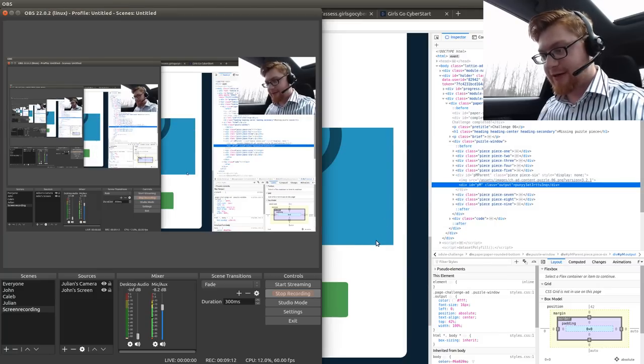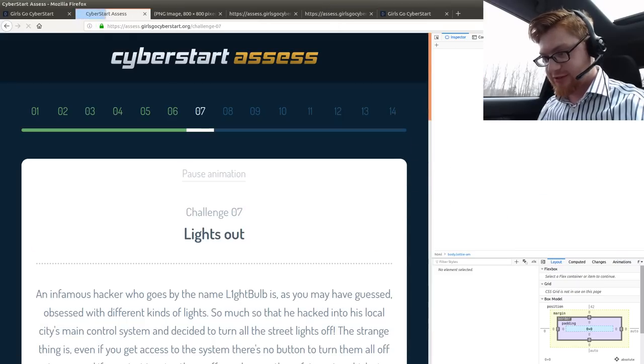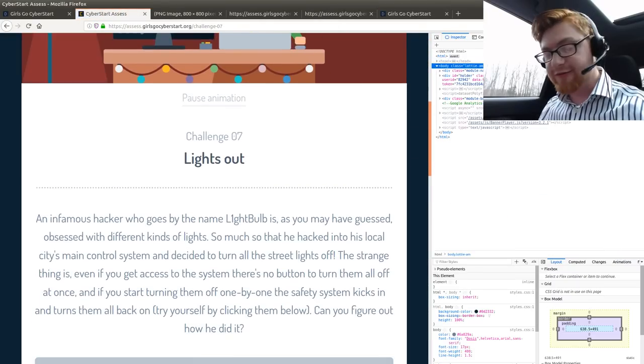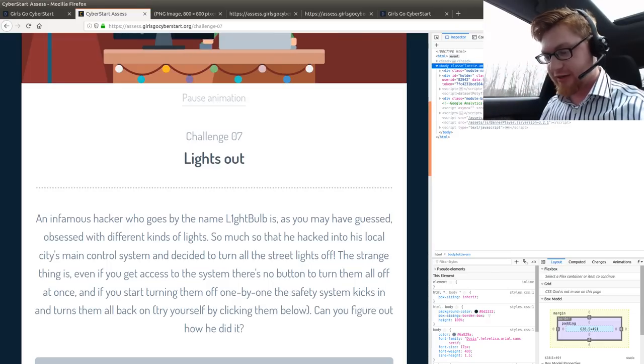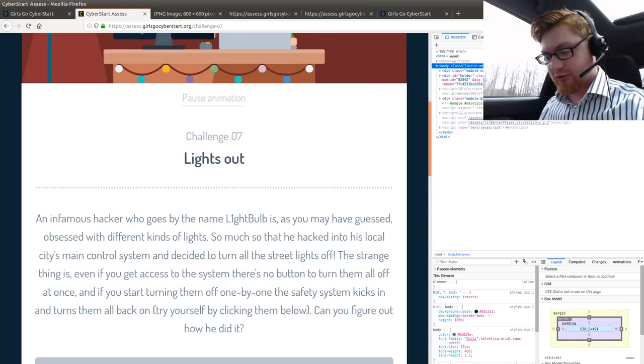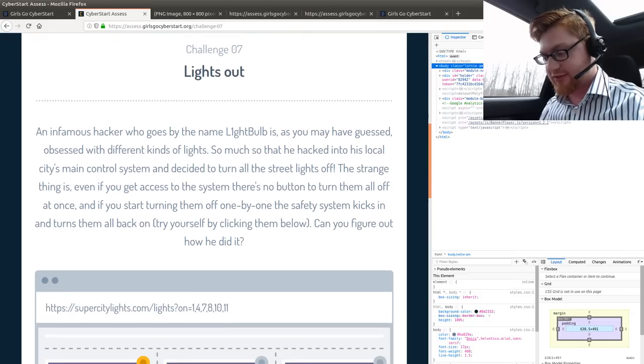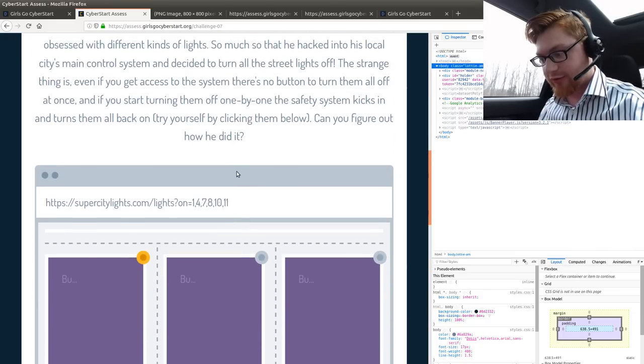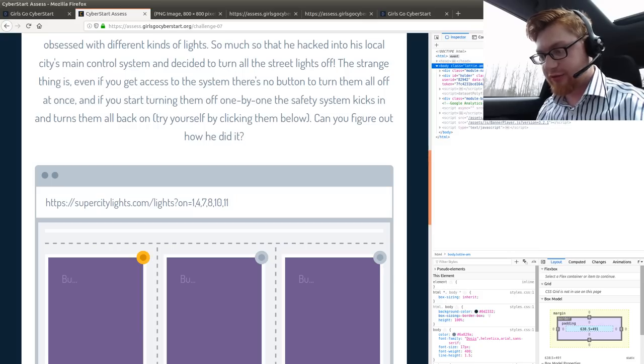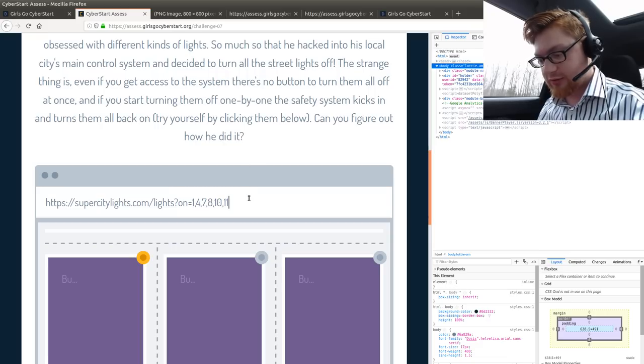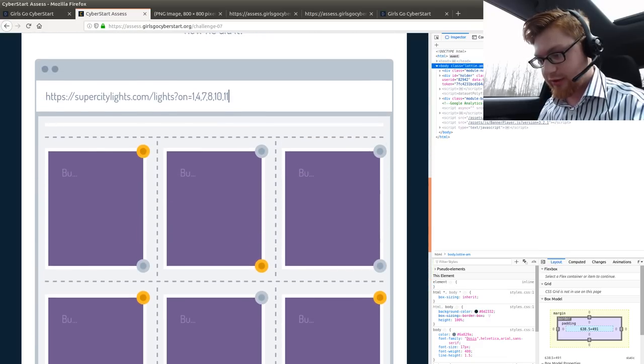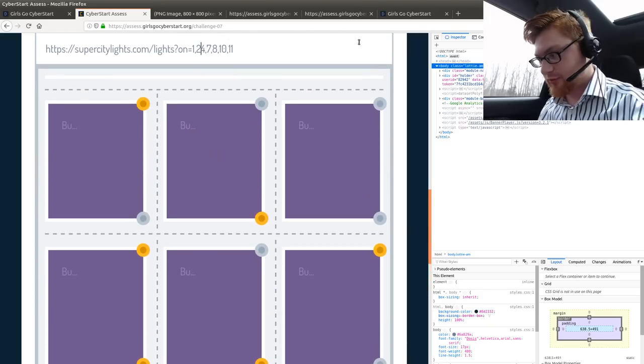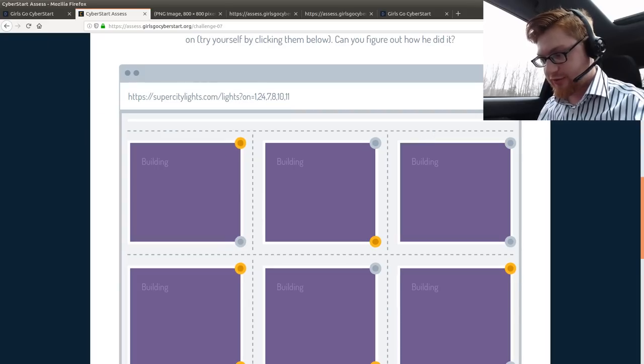Going on 9 minutes here. Let's check it out. Let's get one more. Challenge 07. Lights out. An infamous hacker who goes by the name Light Bob is, as you may have guessed, obsessed with many kinds of different lights. So much so that he has hacked into his local city's main control system and decided to turn off all the street lights. Oh. Oh, wait. This is a URL thing. Can you figure out how he did it? Turn them all back on. The strange thing is, if you need to get access, there's no bit of them all off all at once. So, it's just a URL. And there are 9 of them. Right? Let's get DevTools out of here.